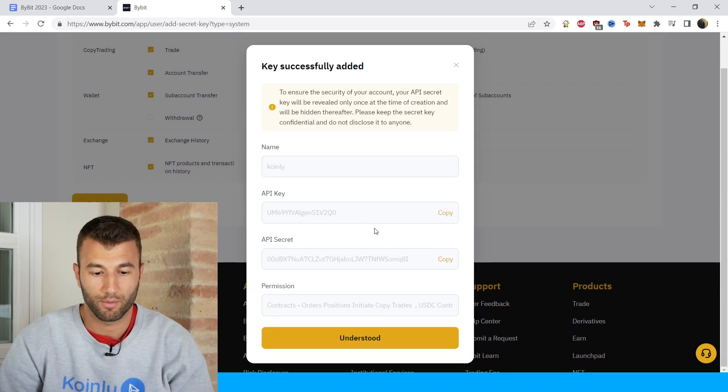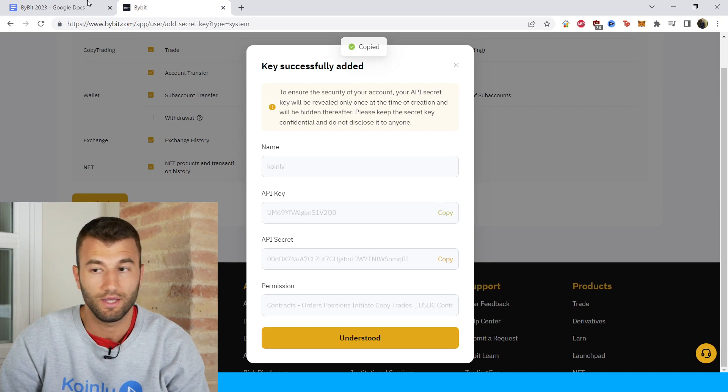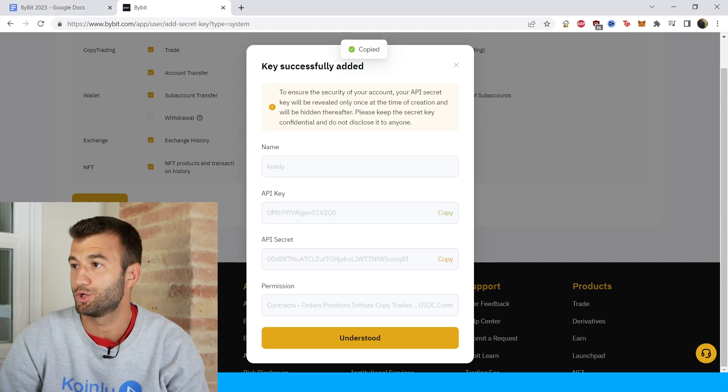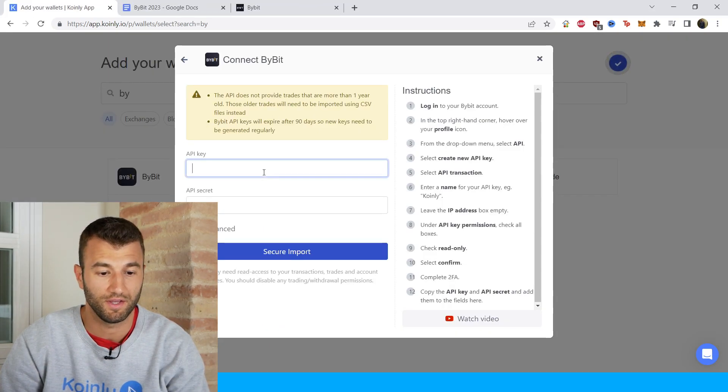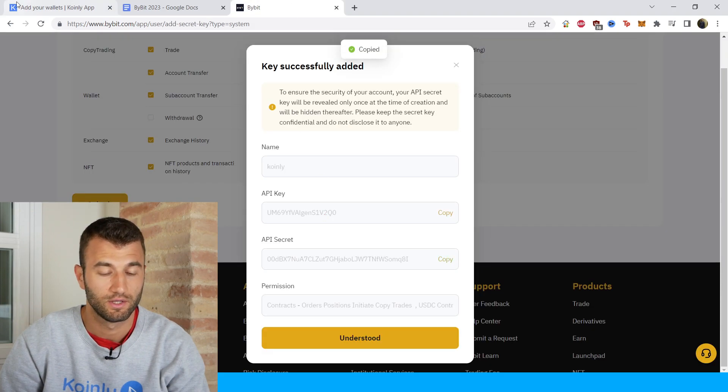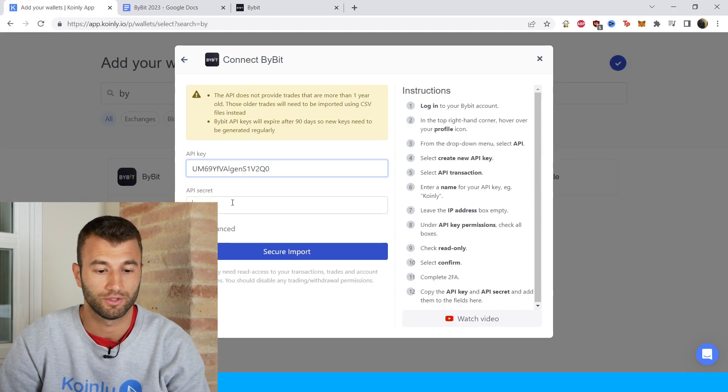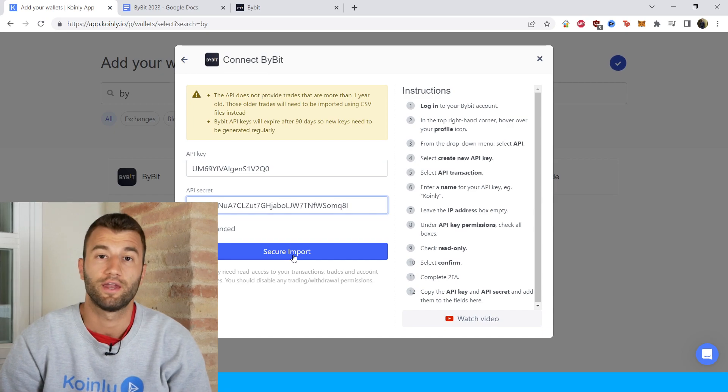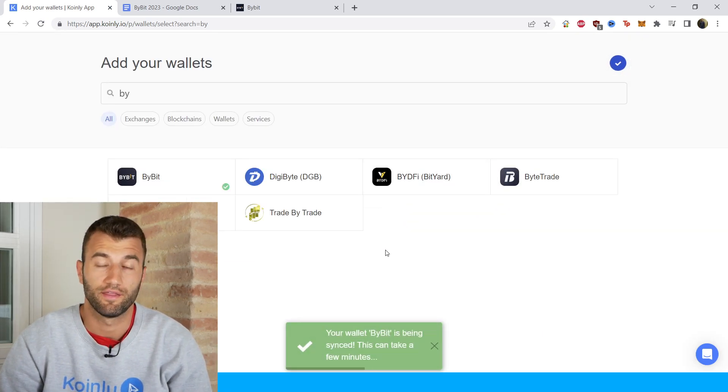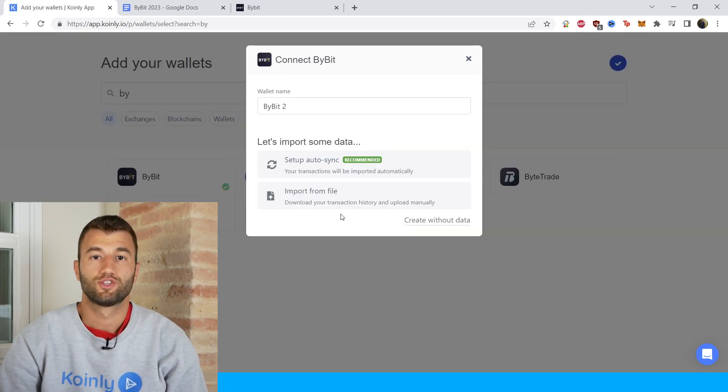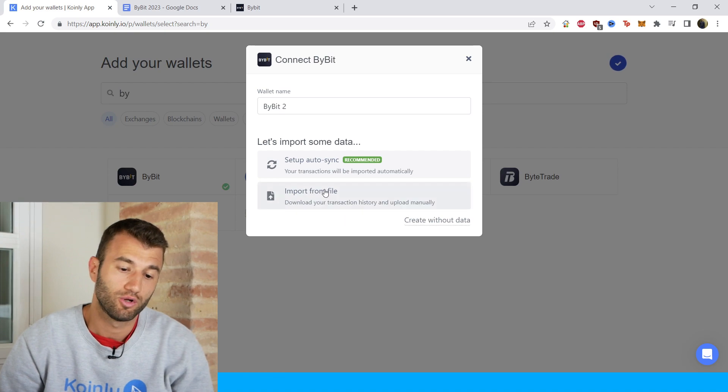So here we have our API key, so make sure to copy and paste that here. And then we have our secret, make sure to copy and paste that there and click secure import. And there you have it. So that's one route you can take.